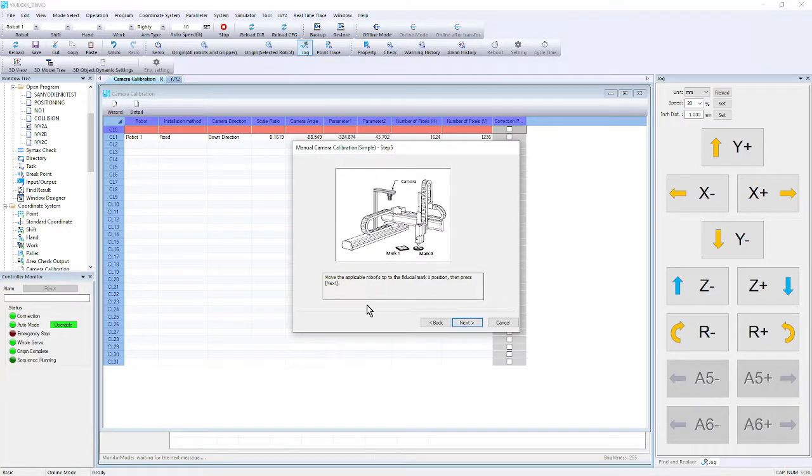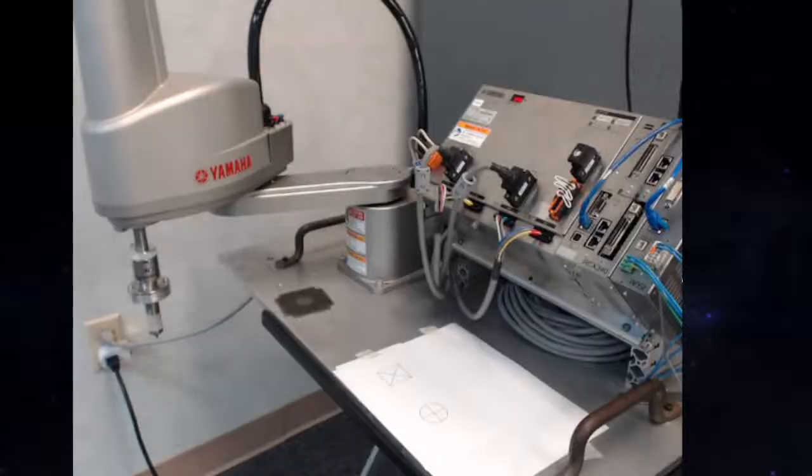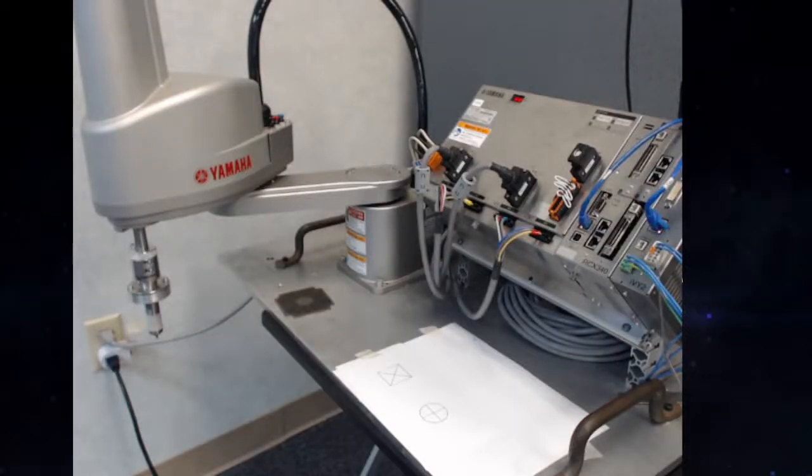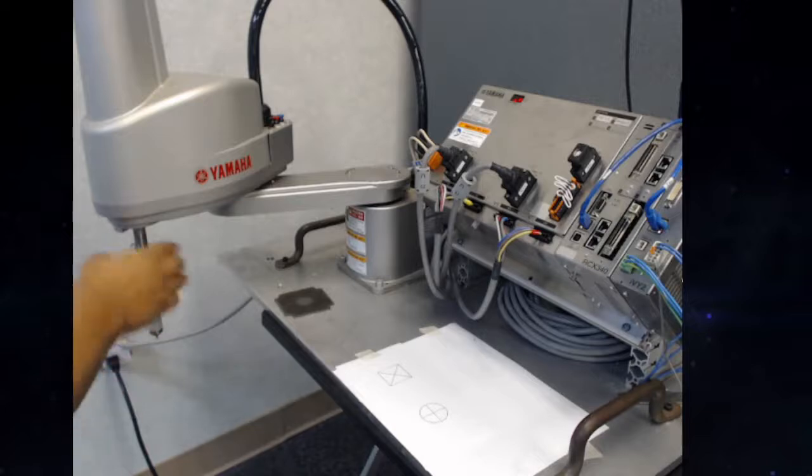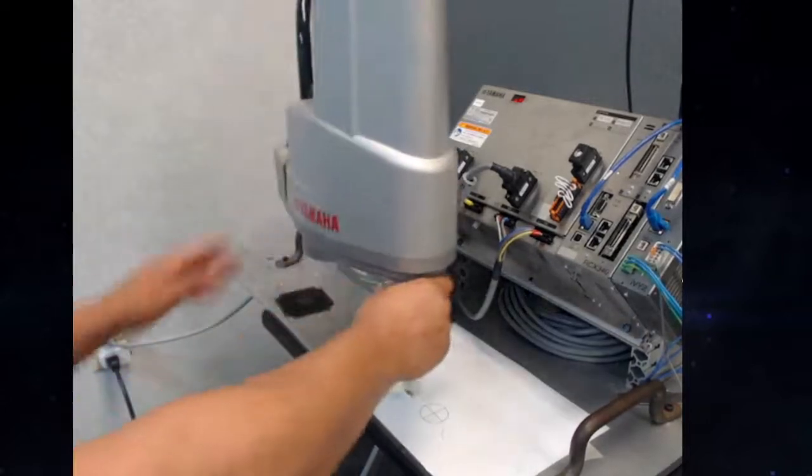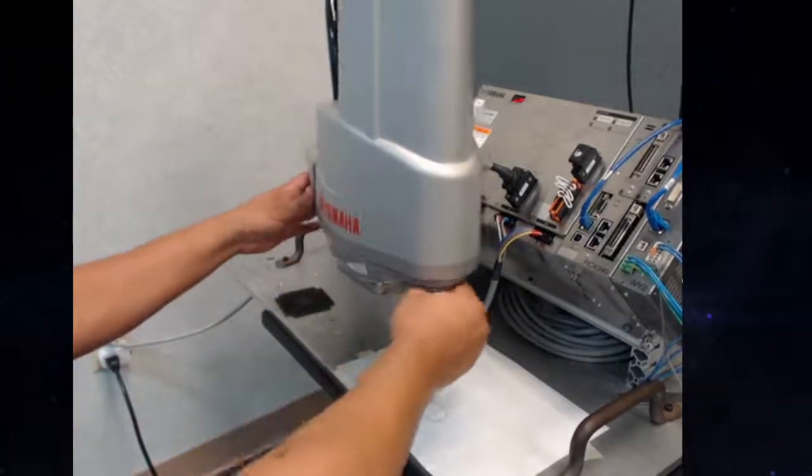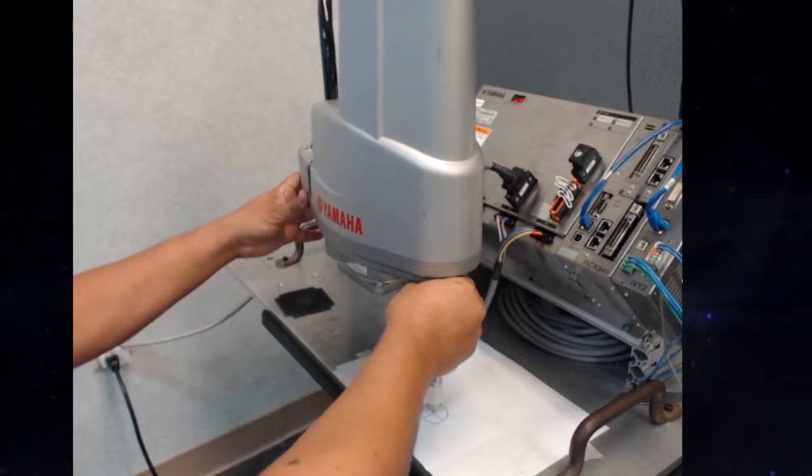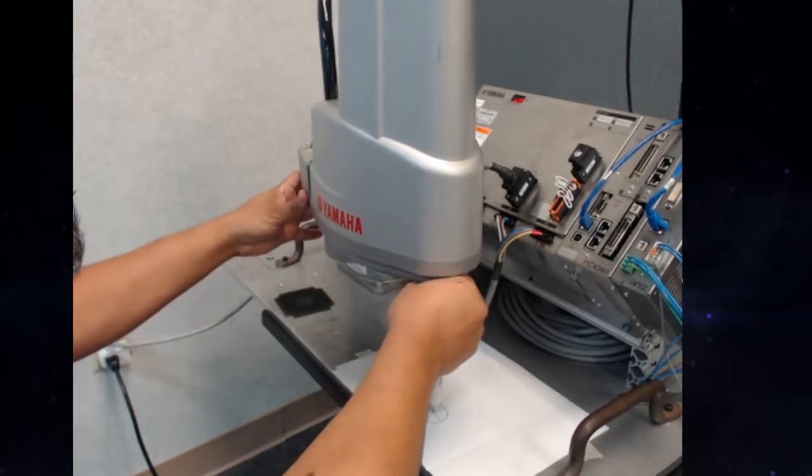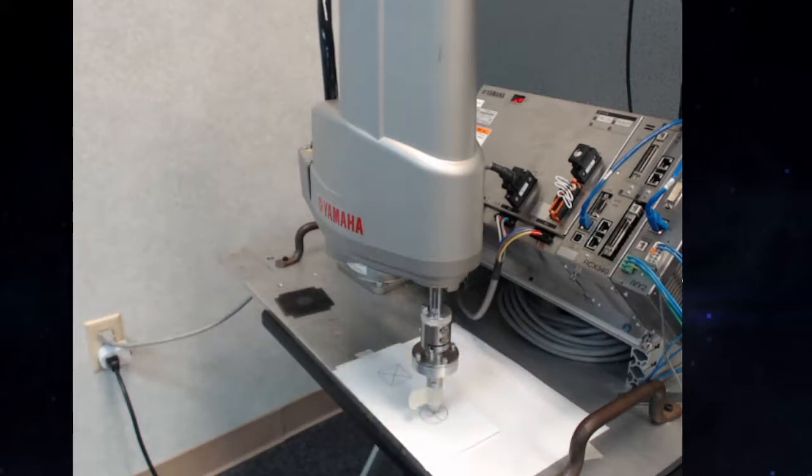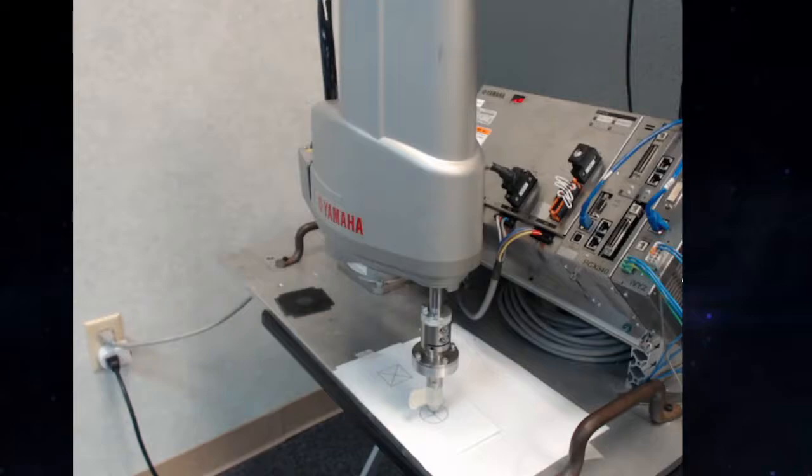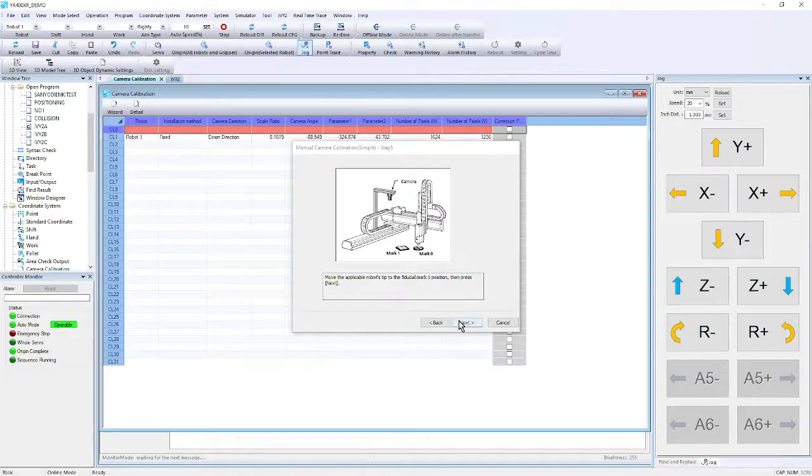And it says move the robot to mark zero. And so all I have to do is set my servos free so that I can pull the robot. I could also use the arrows to jog it into position. But typically, it is easier to just drag the robot to that crosshair on that zero, that pixel I selected. And once we are there, we go back to software. And we are in position. We hit next.